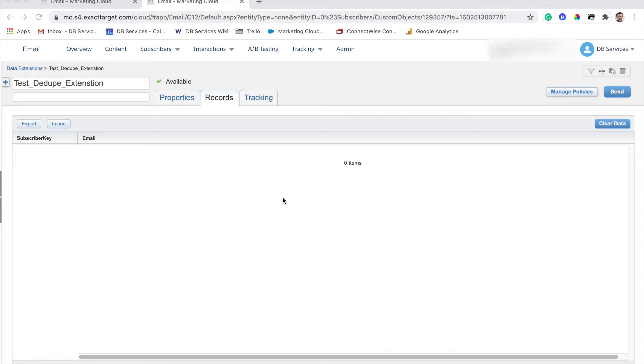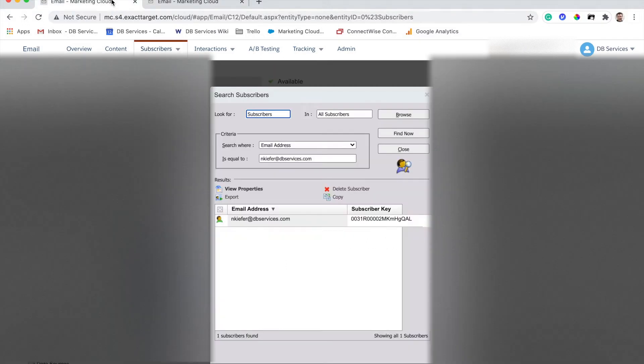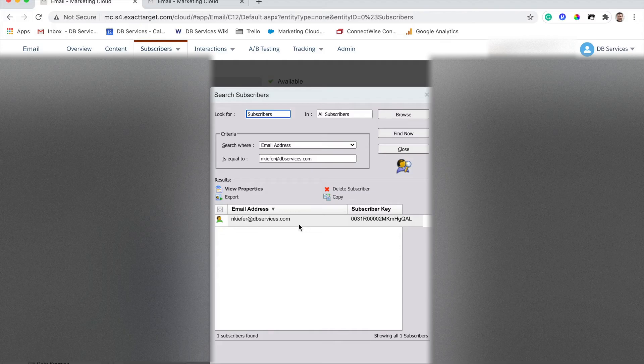Obviously, this isn't ideal for two reasons. Number one, we've just lost data that we may have wanted. Because this process, if you delete a subscriber, it will delete all the related information to any data extensions that are linked based on the subscriber relationship. It's just going to delete everything, it's going to clear it all out. So the other problem that we now have is that this person is still not unsubscribed, so I would have to manually unsubscribe them. And that's not ideal either.